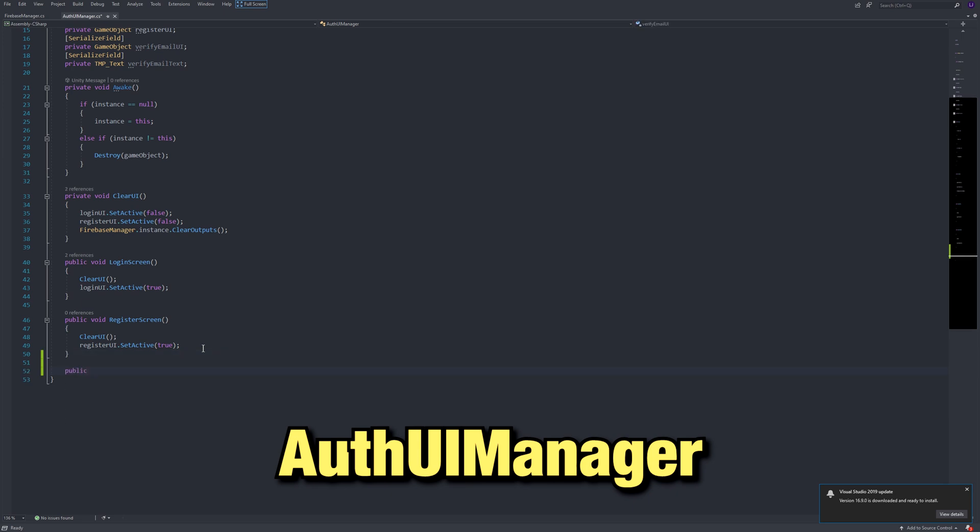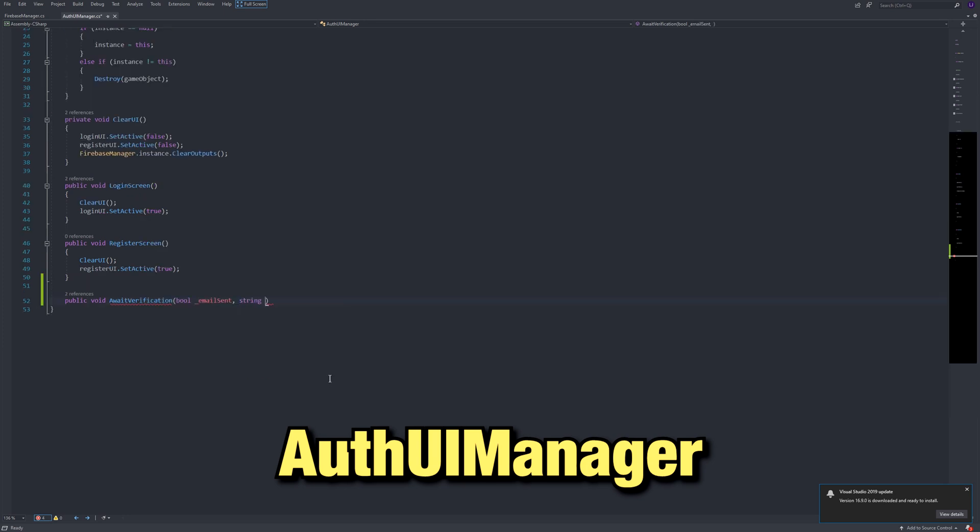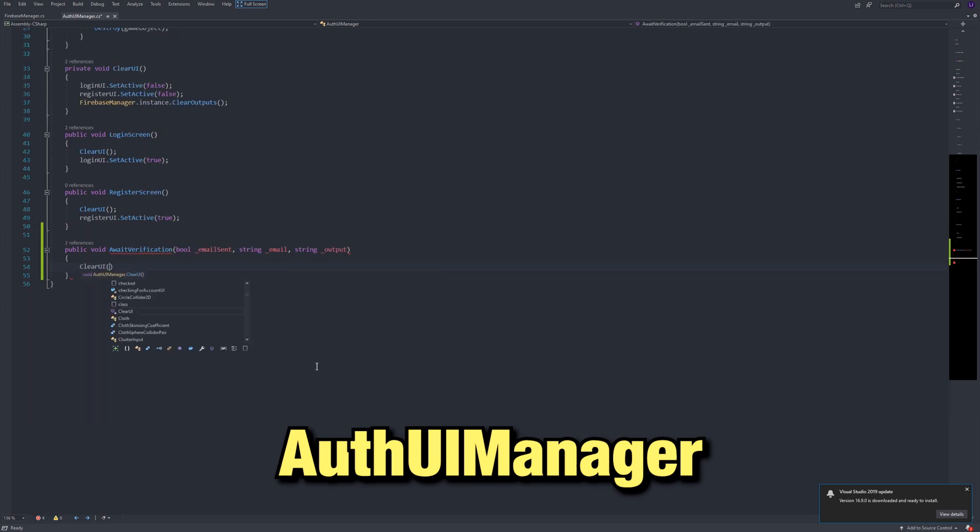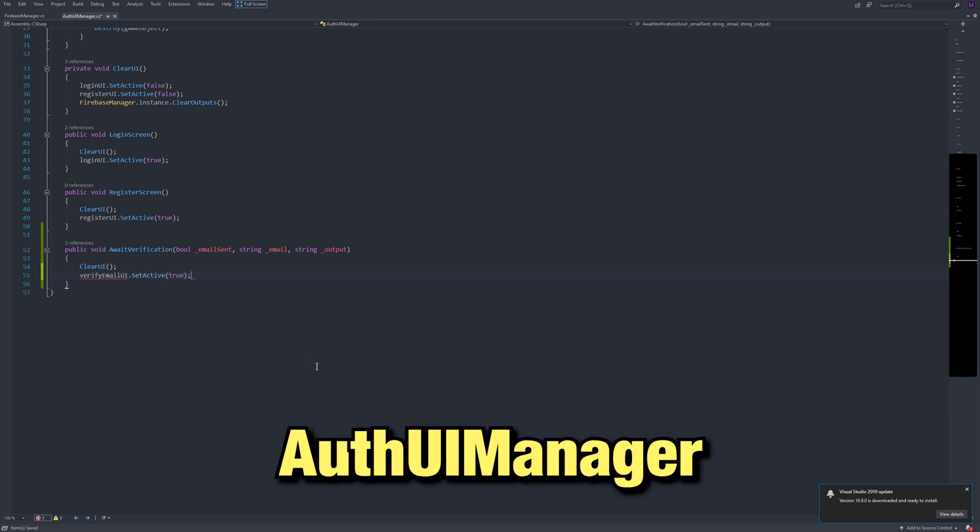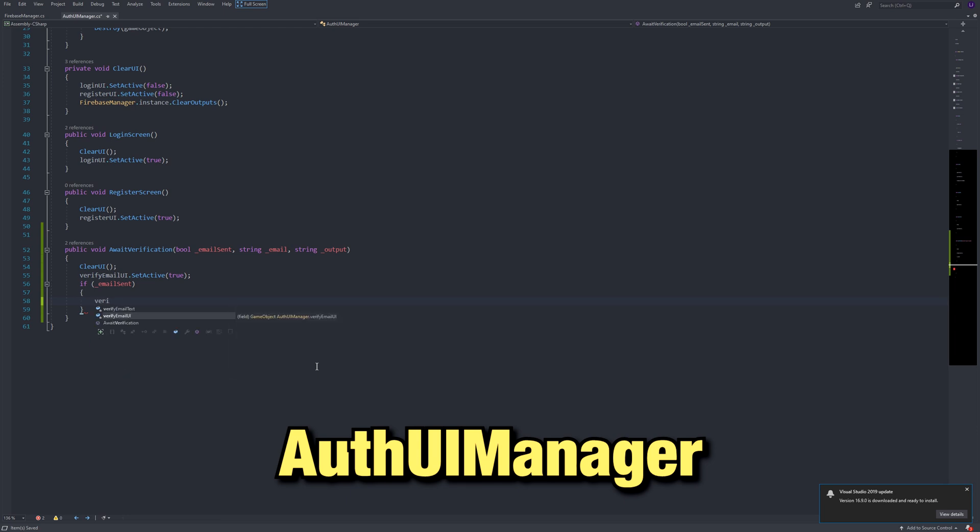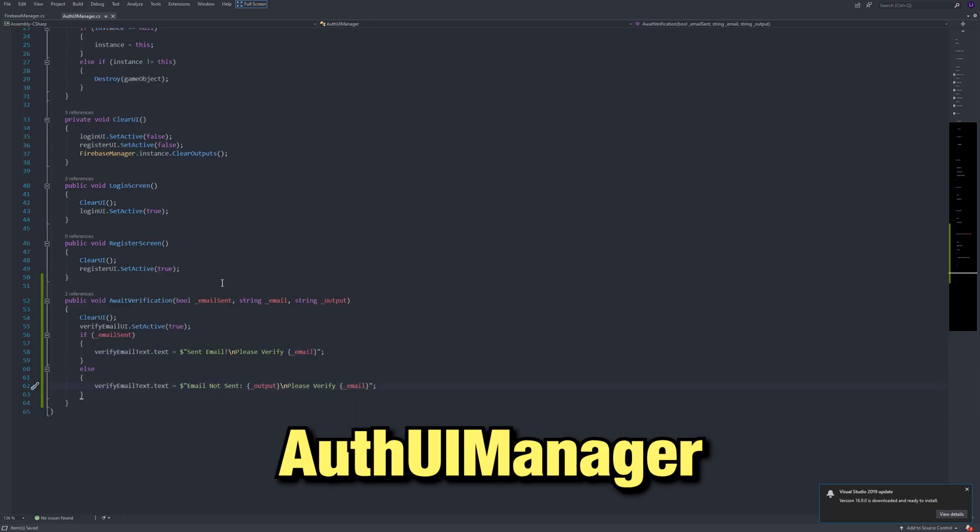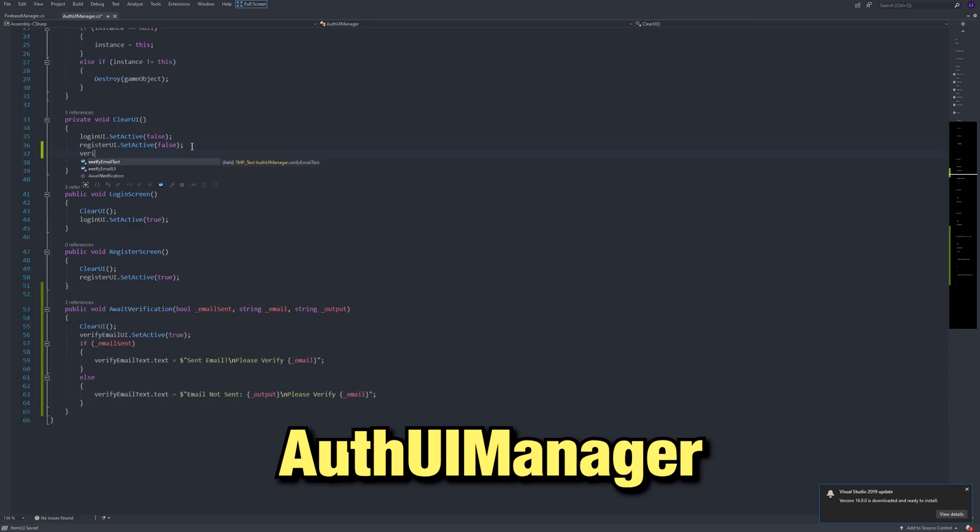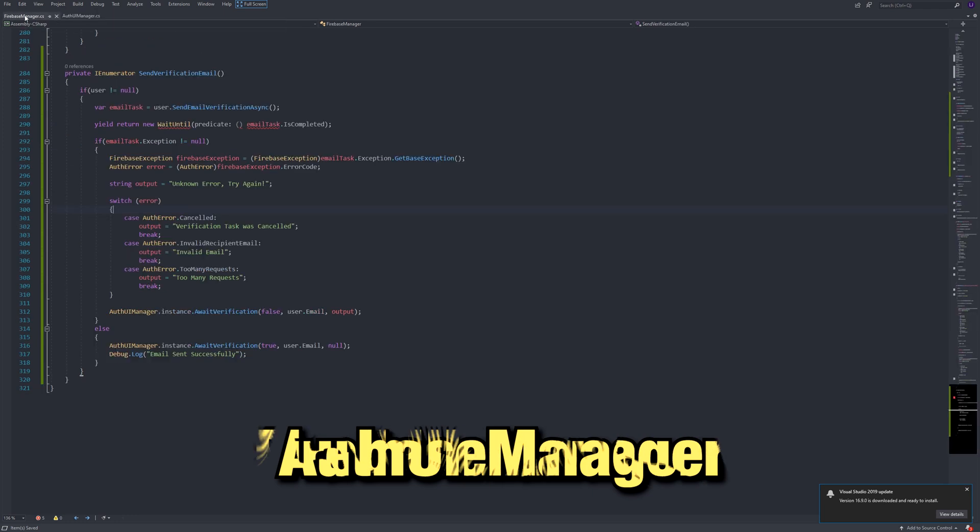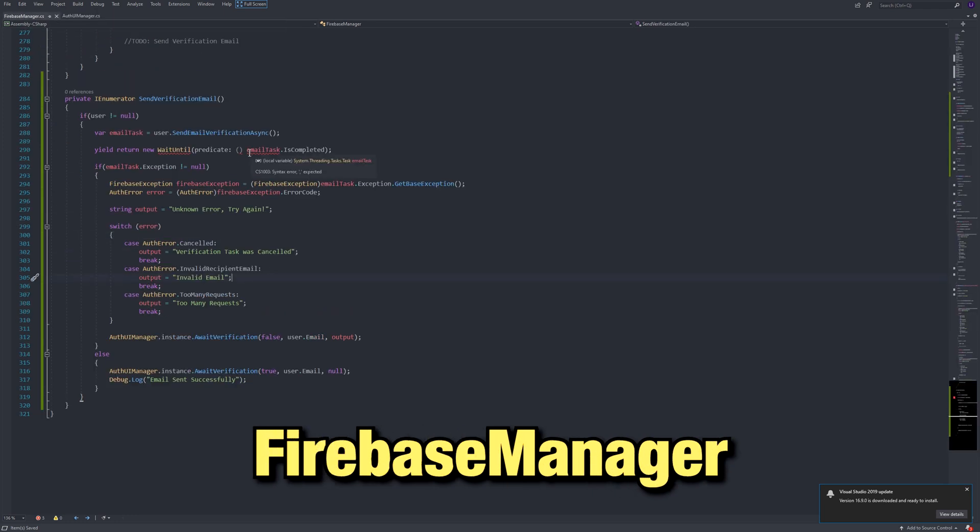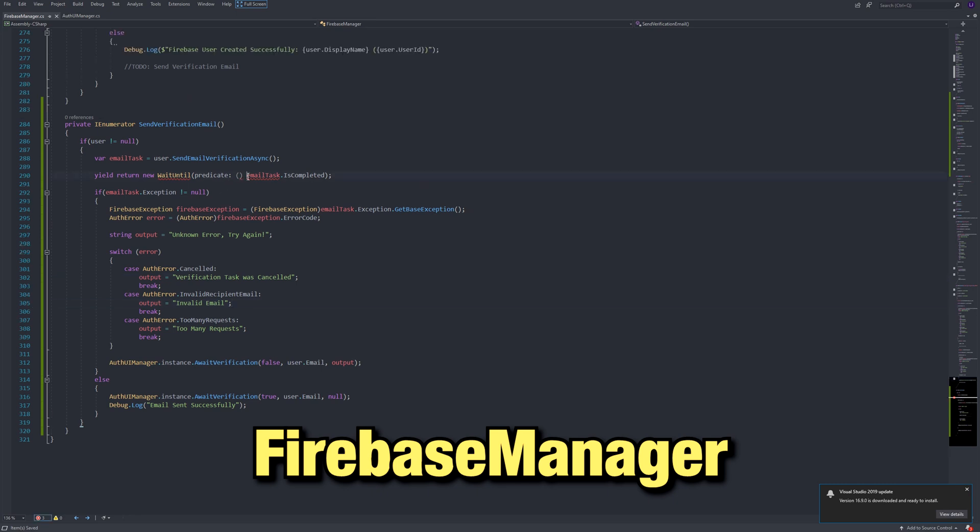In the auth UI manager, make that await verification method. This will take in a bool for whether or not the email was sent, then the email string, and finally the output, all of which the Firebase manager just sent. Clear the UI, and set the verify email UI to active. If an email was sent, then set the verify email text to sent email, then backward slash n will go down to a new line as if you hit enter. End it off by writing please verify, then the user's email. If an email wasn't sent, then debug email not sent in the output. Then backward slash n, and please verify the user's email. In clear UI, make sure to set the verify email UI to unactive. Now, let's call this send verification email coroutine when it is needed.